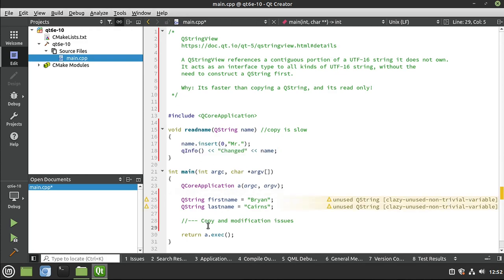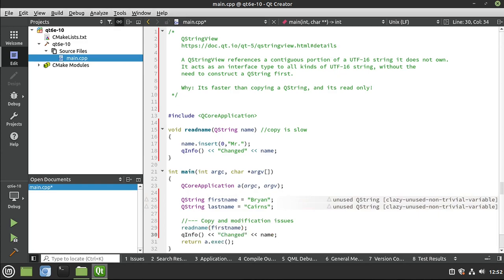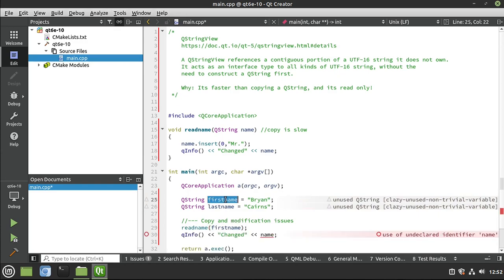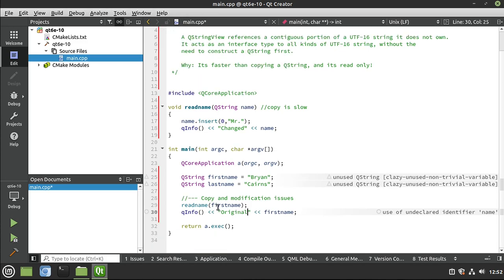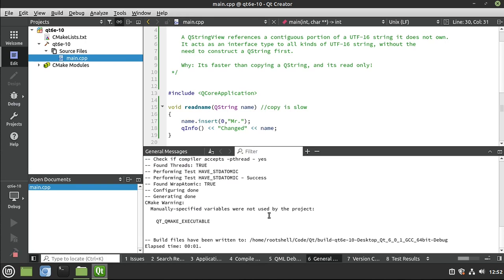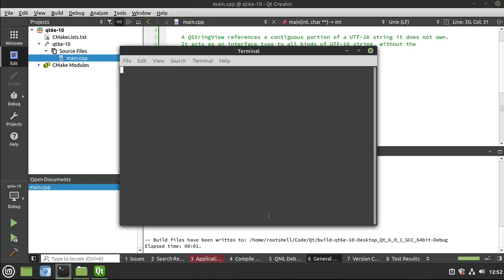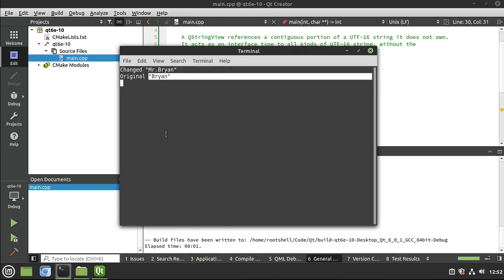And I'm sure if you were paying attention during C++ class when you're talking about scope, you know exactly what is about to happen here. So we are going to call that read name. Let's call that with our first name. And then let's go ahead and pump out the original. Notice the order. We're modifying it and then displaying the original. Save, run. Let's see what happens. All you C++ gurus know exactly what's going to happen. We changed it to Mr. Brian, but the original is still unchanged.